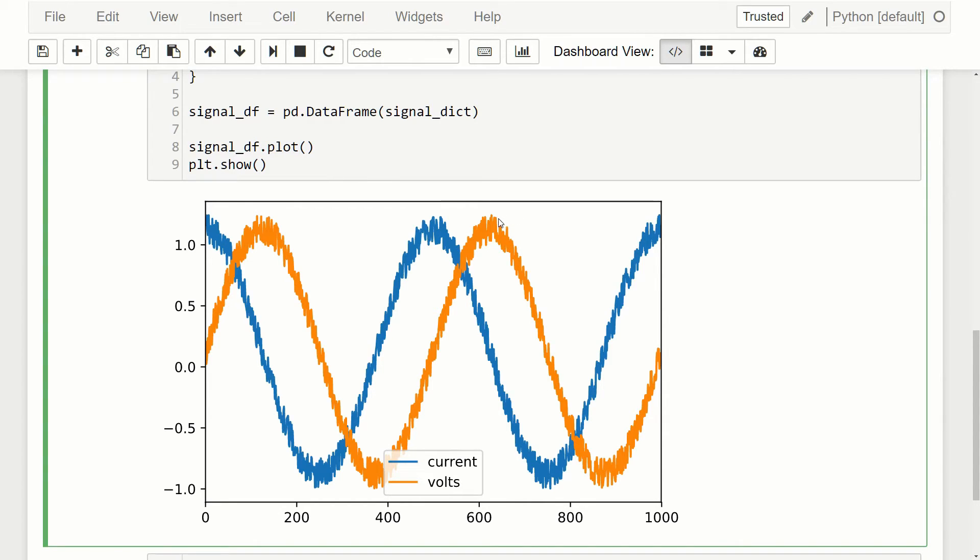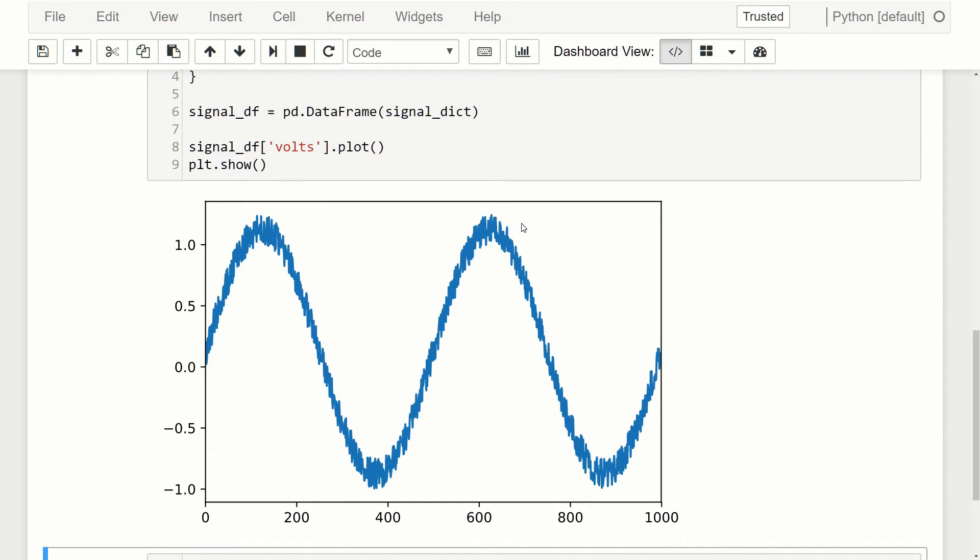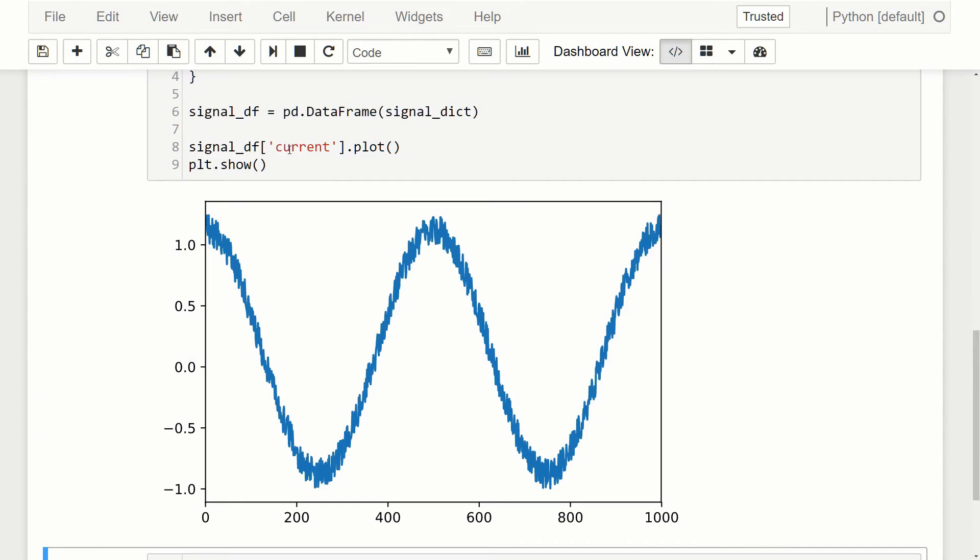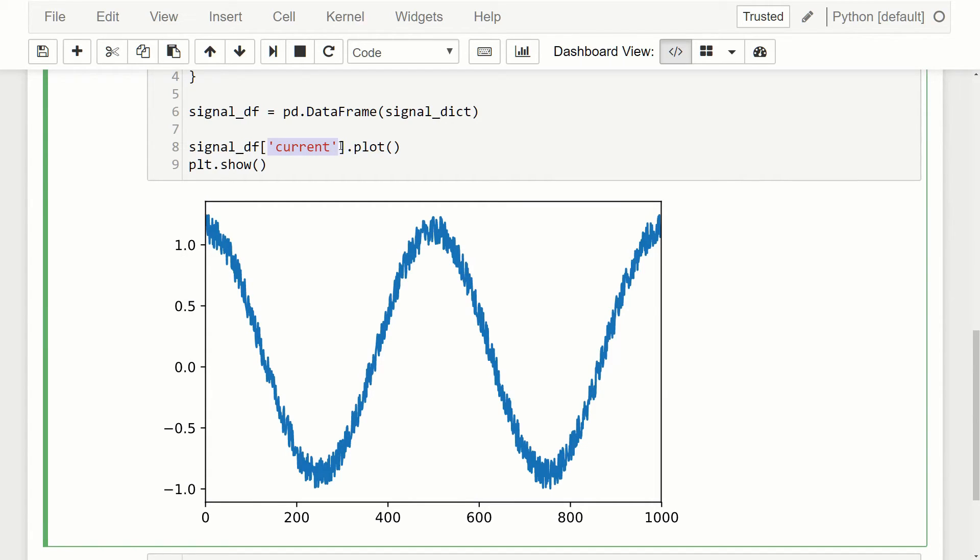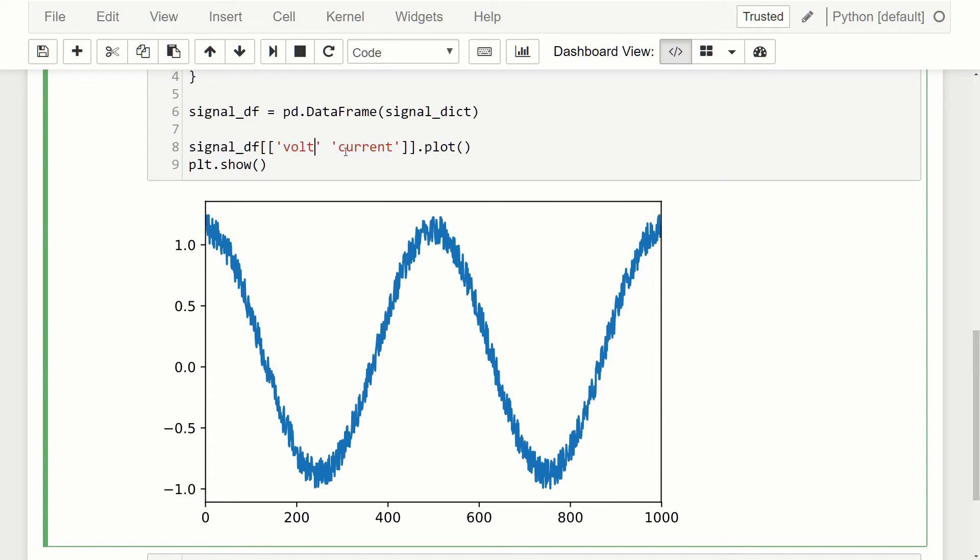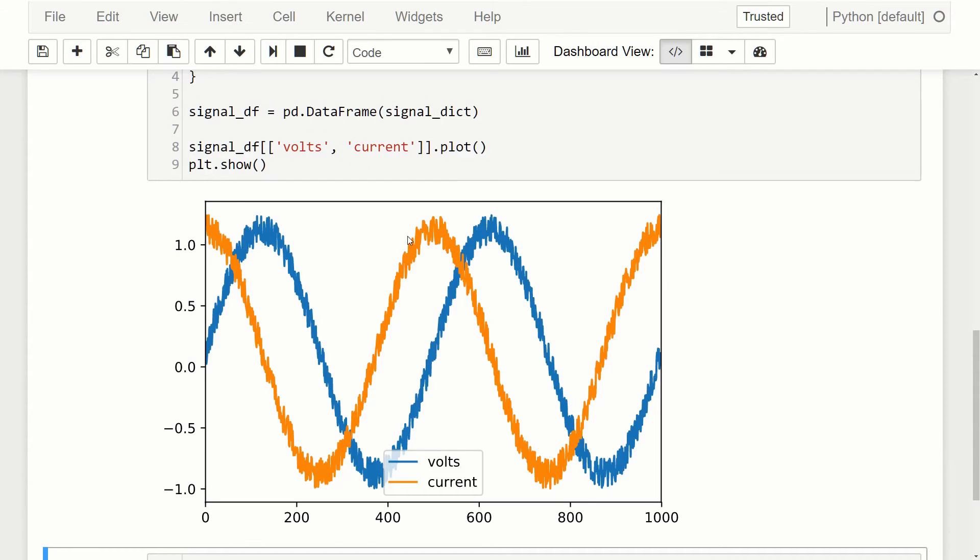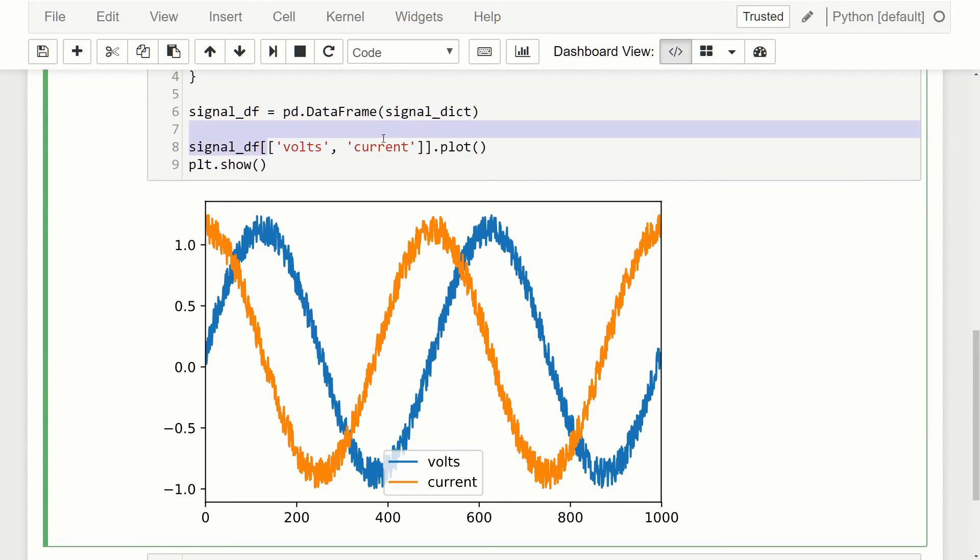If we wanted to just get one signal from it, for example, I could just do volts and I just get the volts. If I did current, I would just get the current. And if I wanted both, I could do volts and current. So I added a list of the signals I wanted and you can see I get both. So if you have multiple columns in your data frame and you only want to select certain ones, you can just provide a list of the signals you want and it'll plot them. So it makes it really simple and easy to plot your data.